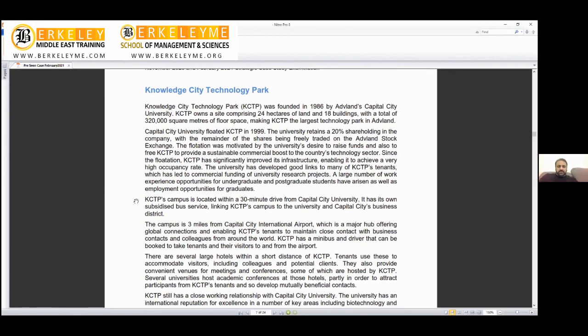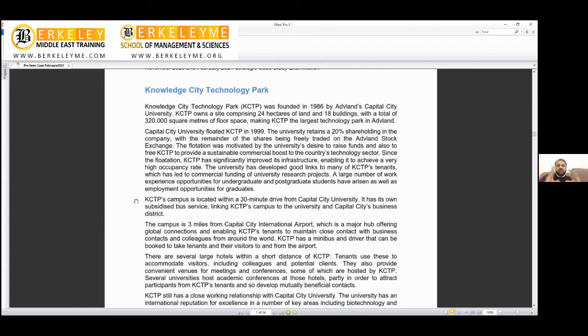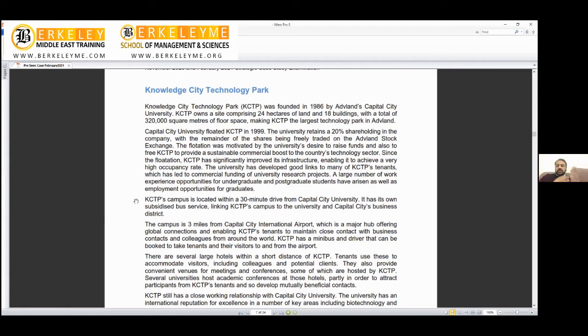Since the flotation, KCTP—because 80% of shares were bought and sold, so a lot of money came into the park—significantly improved its infrastructure, enabling it to achieve a very high occupancy rate. When you provide good infrastructure and brand reputation, tenants will come, so their occupancy rate was really good, showing the success of their strategic vision. The university has developed good links to many of the KCTP tenants, which serves a very good purpose.